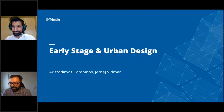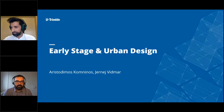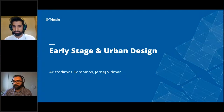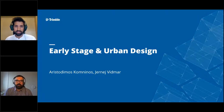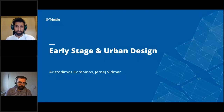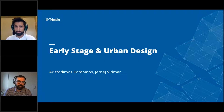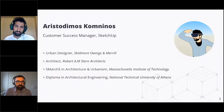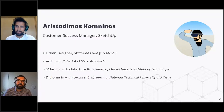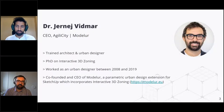Alright, let's get started. Welcome again — this is Part 5 of our Customer Success SketchUp webinars that brings industry-specific workflows by our in-house specialists or guest speakers. Today we'll be talking about best practices around early-stage urban design using SketchUp. My name is Aristodemus Komlinos, I am an urban designer and a Customer Success Manager here at SketchUp.